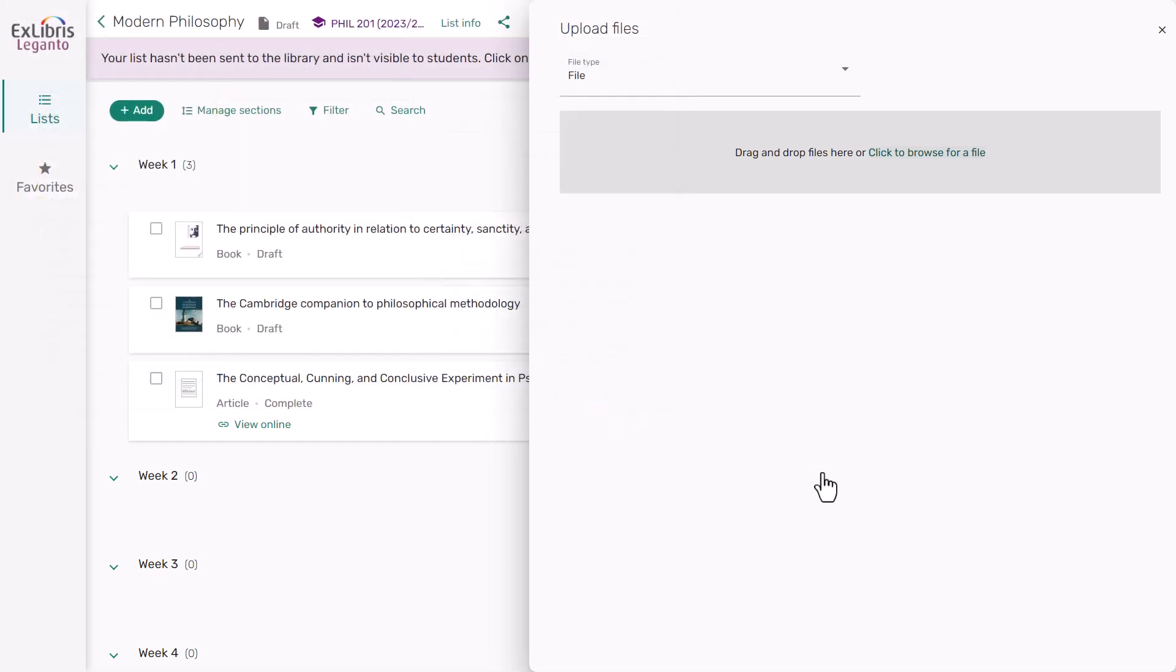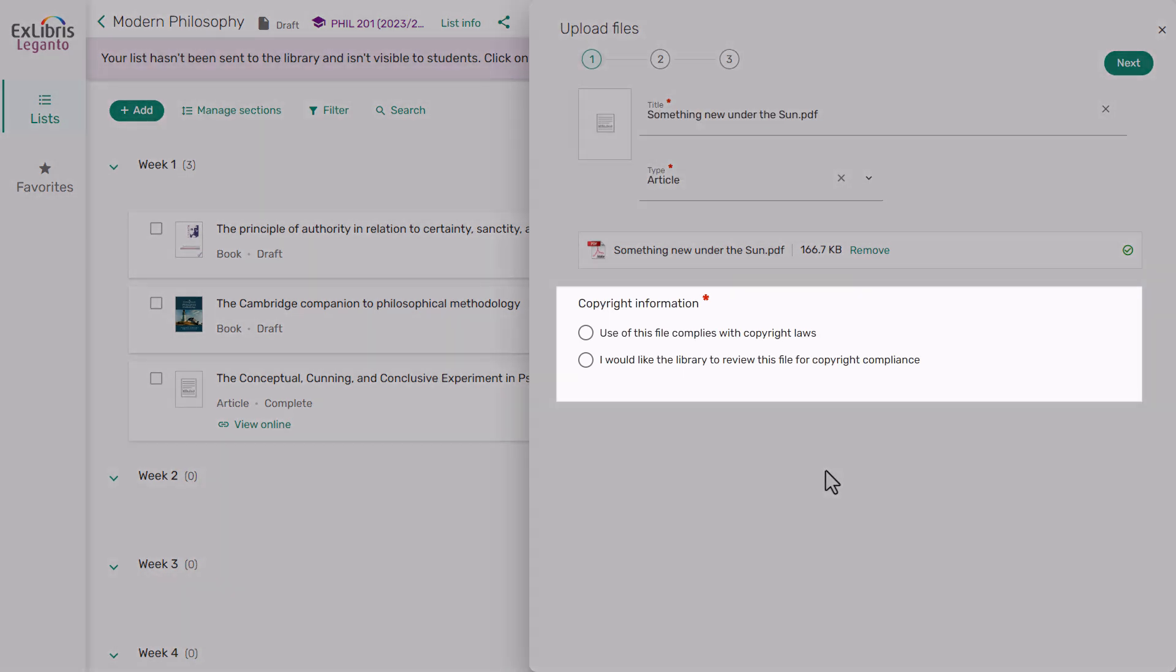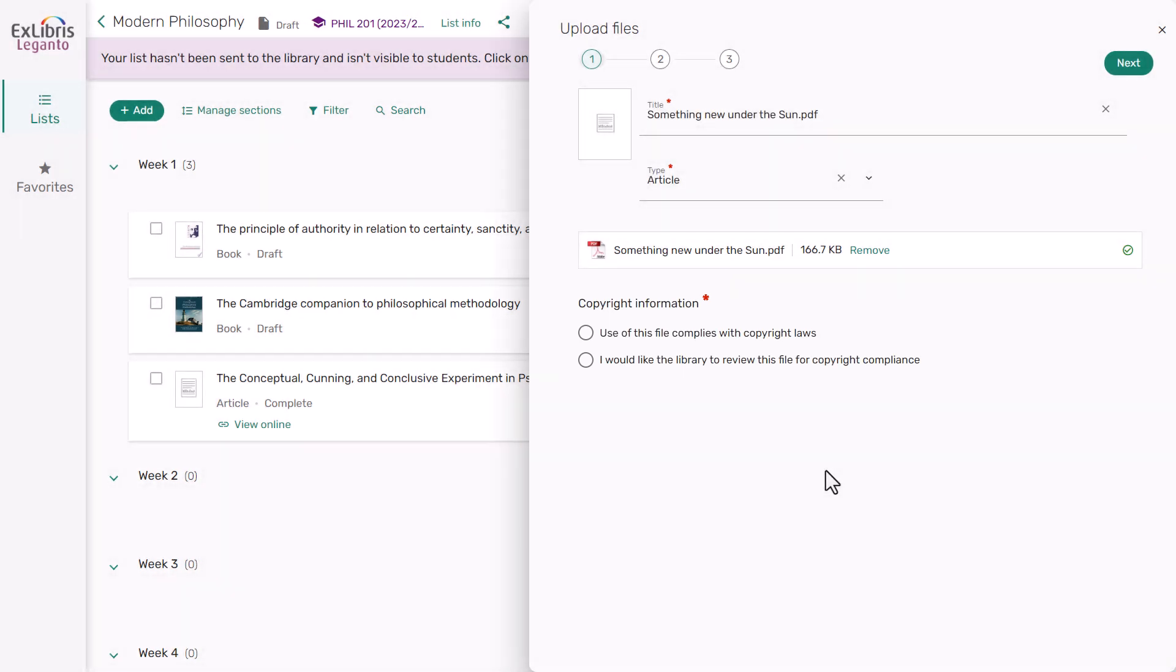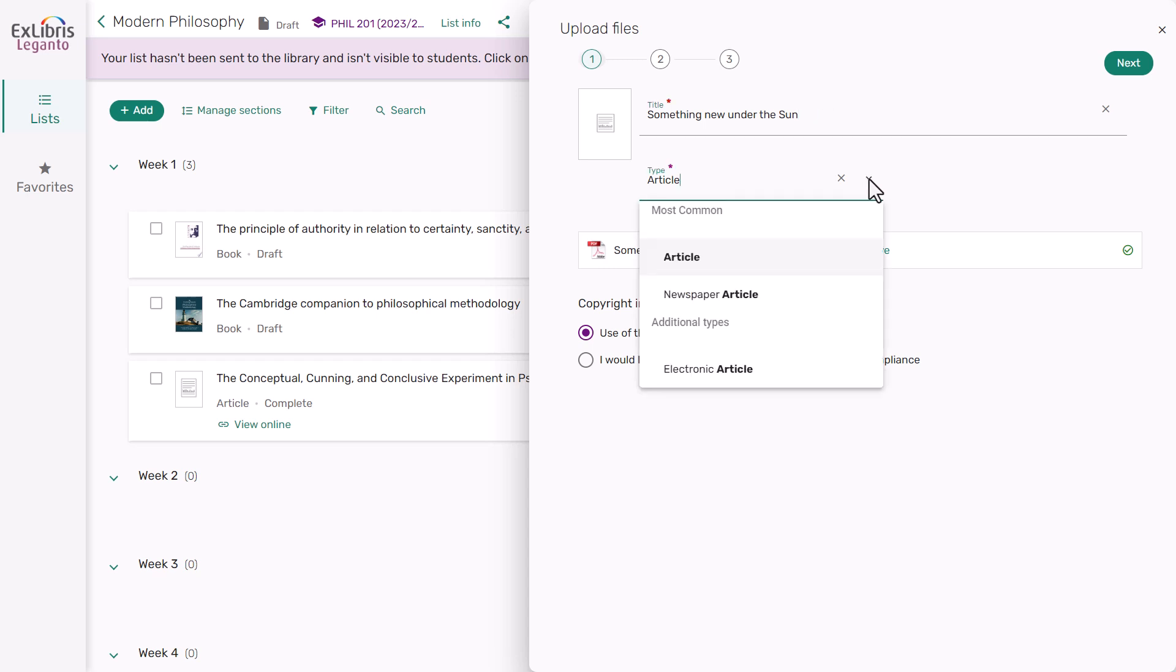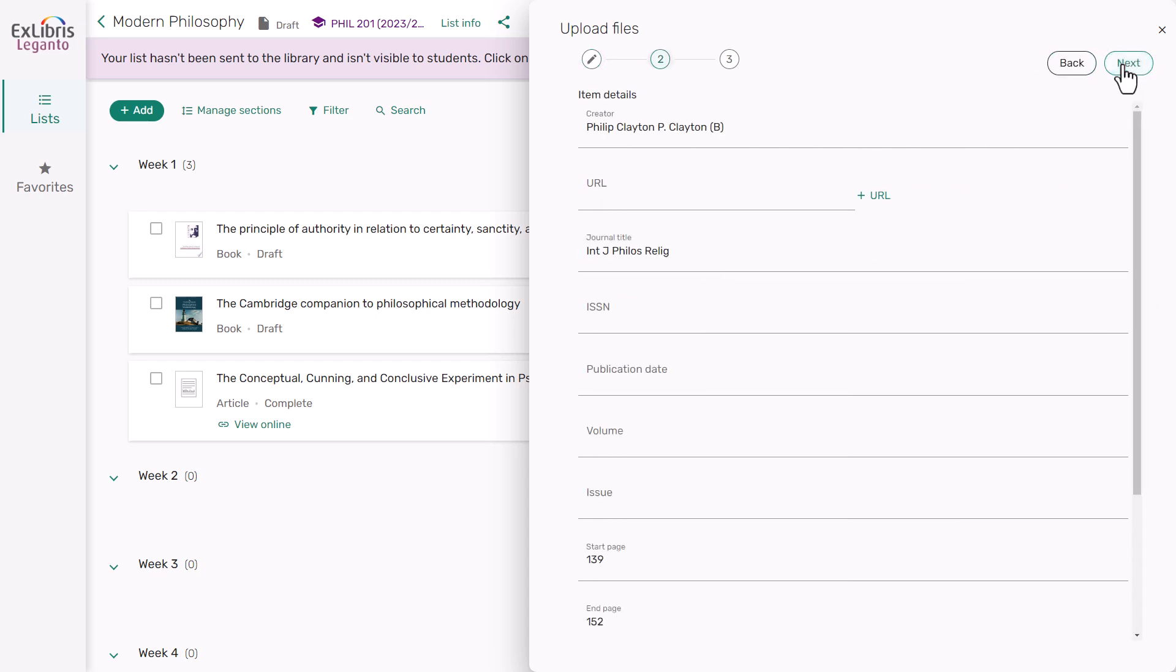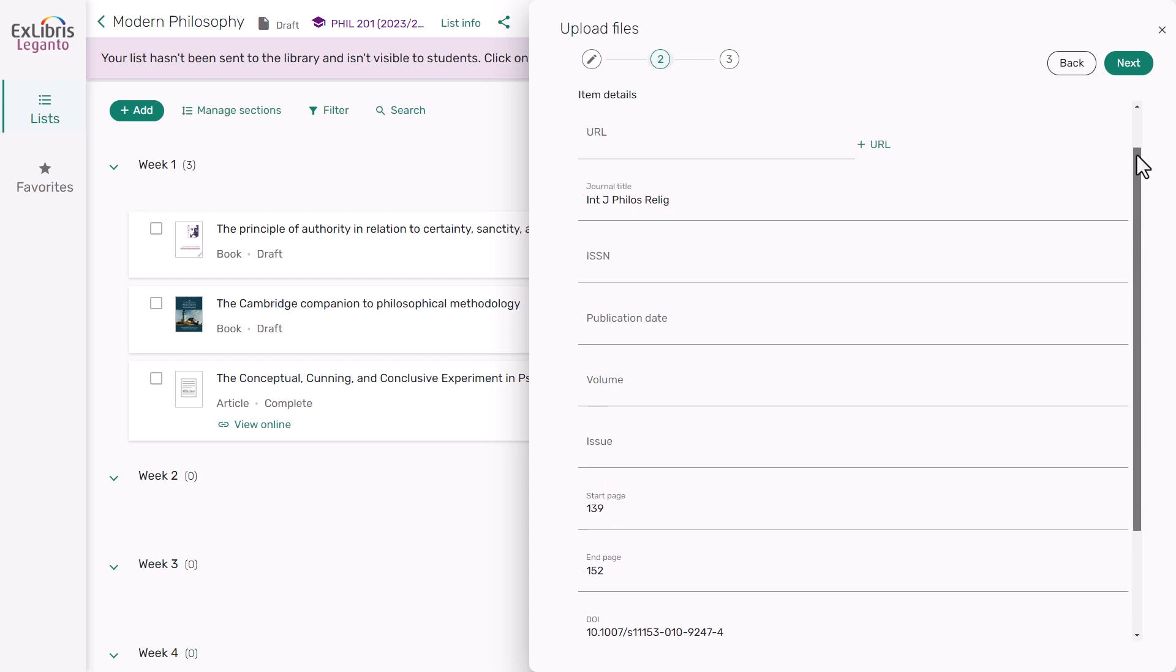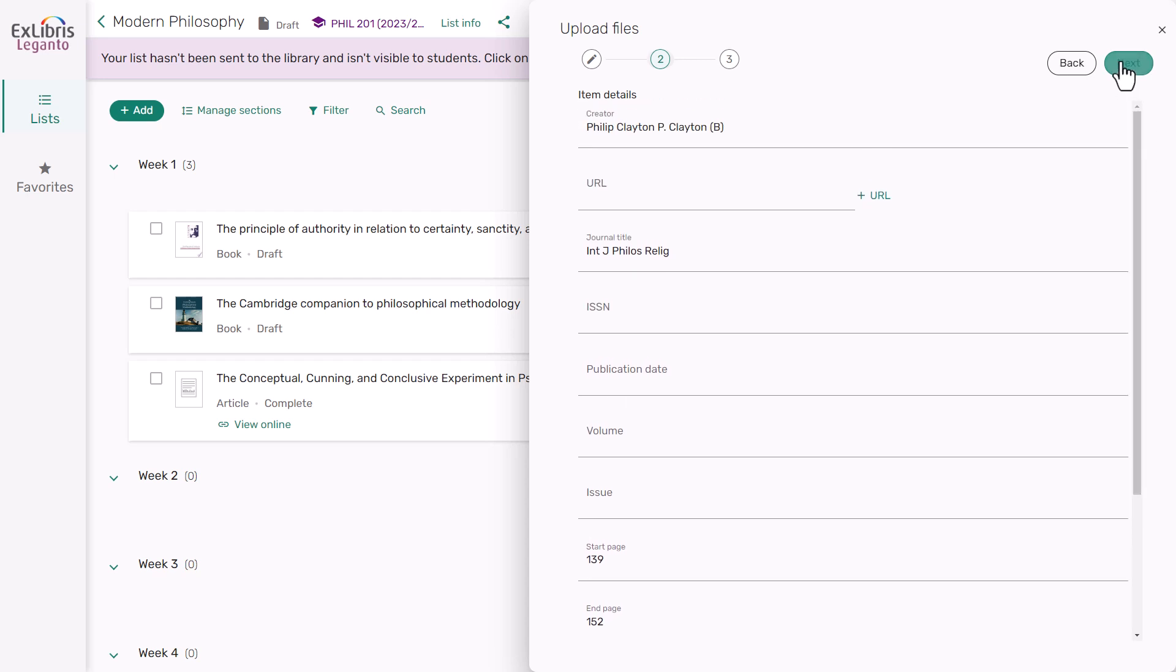Depending on your institution, you may be prompted to select an option related to copyright. If required, choose the appropriate option. The system may have added the title of your file. If not, you can add it or edit it. Select or change the item type and then click on Next. Fill in any additional information about the item and when you're finished, click Next.